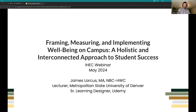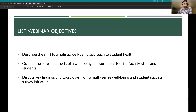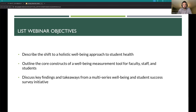Welcome. We're taking a holistic and interconnected approach to student success today. I'm excited to be here. I'm always interested in questions and dialogue along the way, so feel free to jump in — you don't have to wait until the end. What we hope to accomplish today is to talk about the shift to a holistic well-being model and approach to student health.